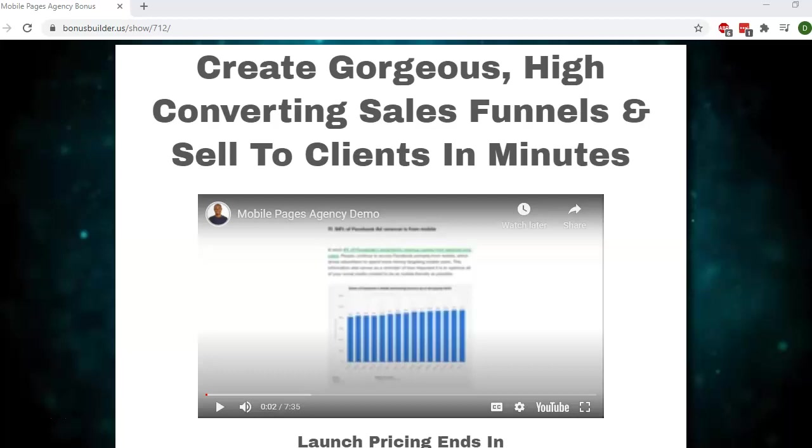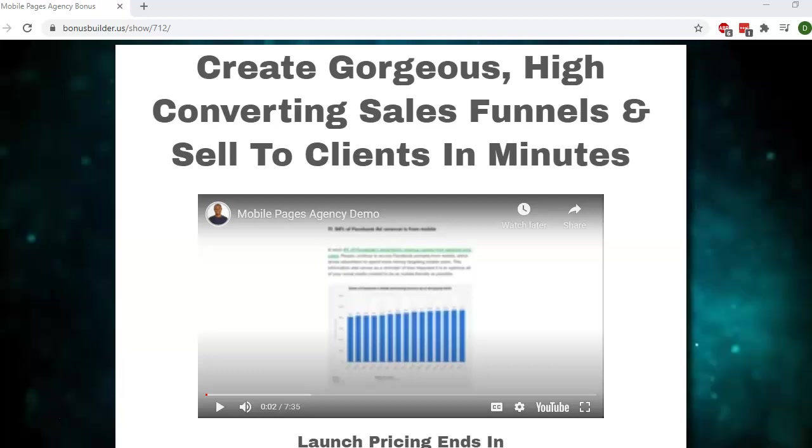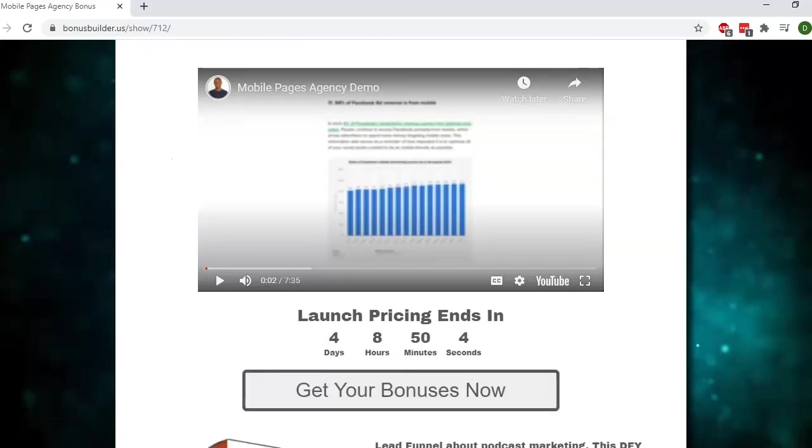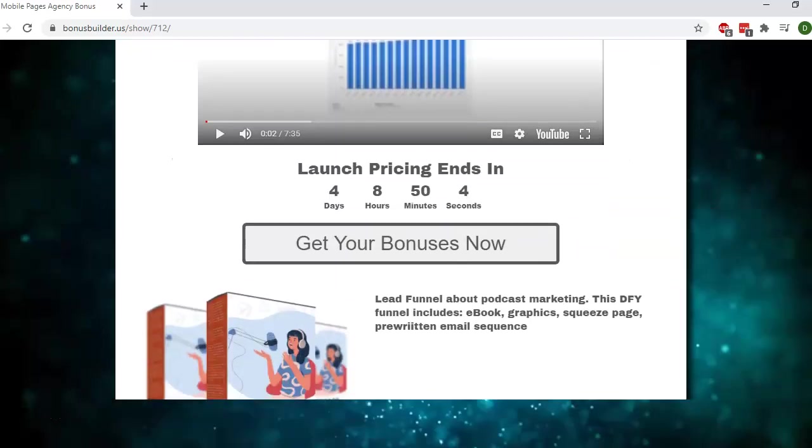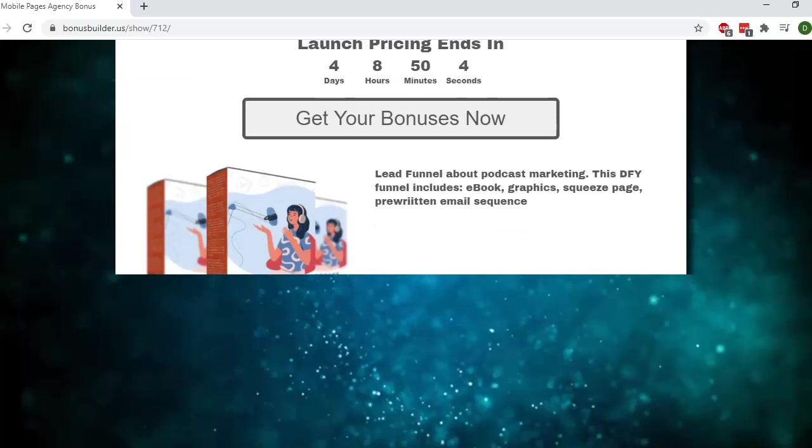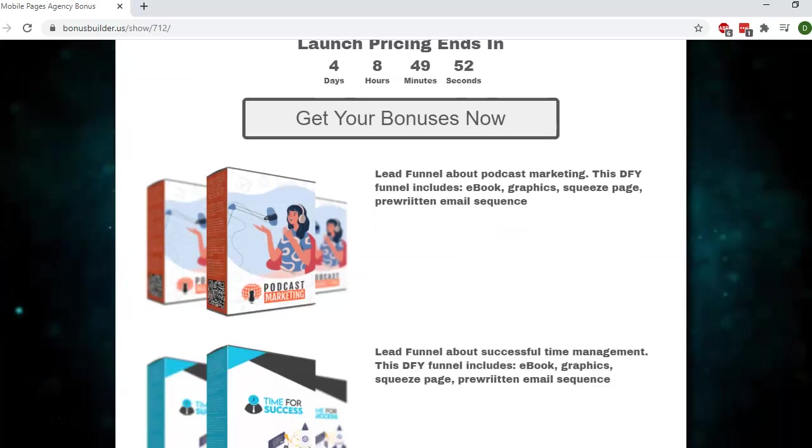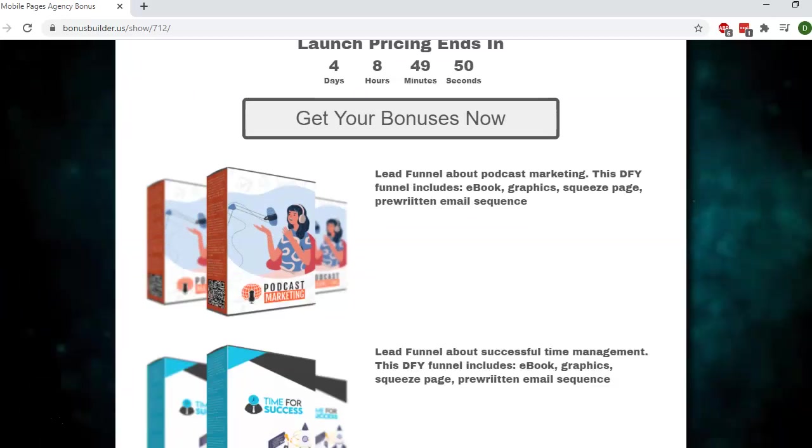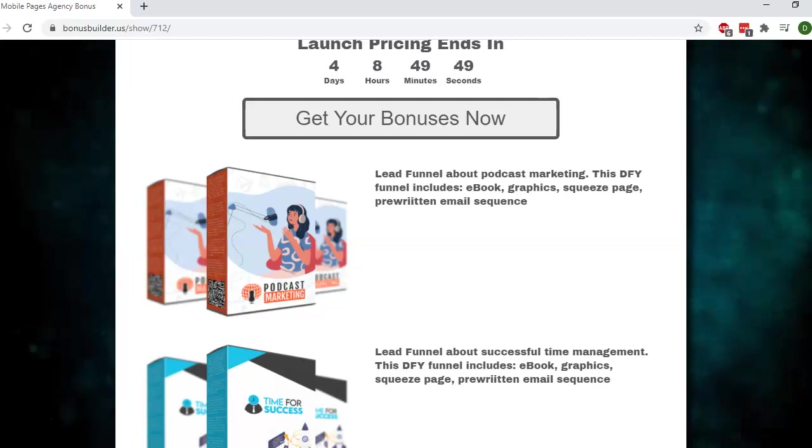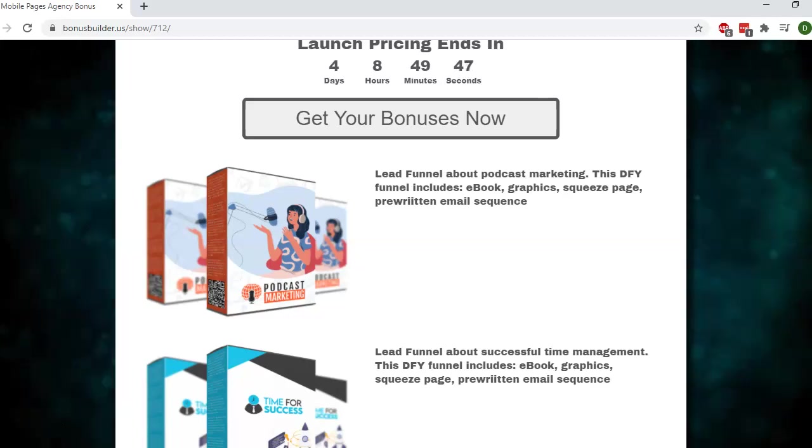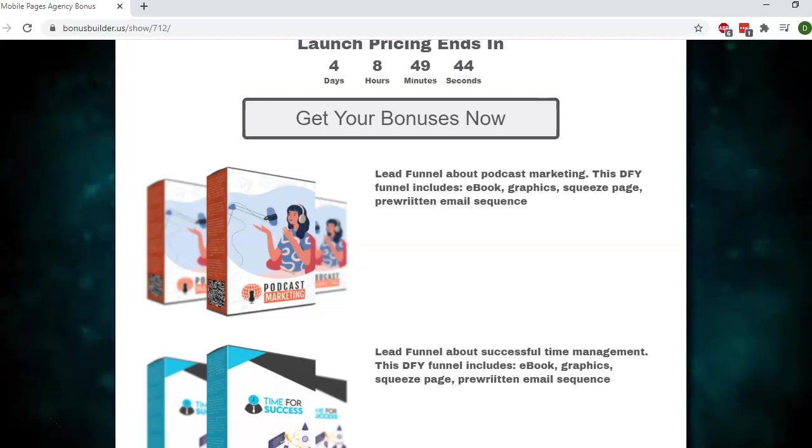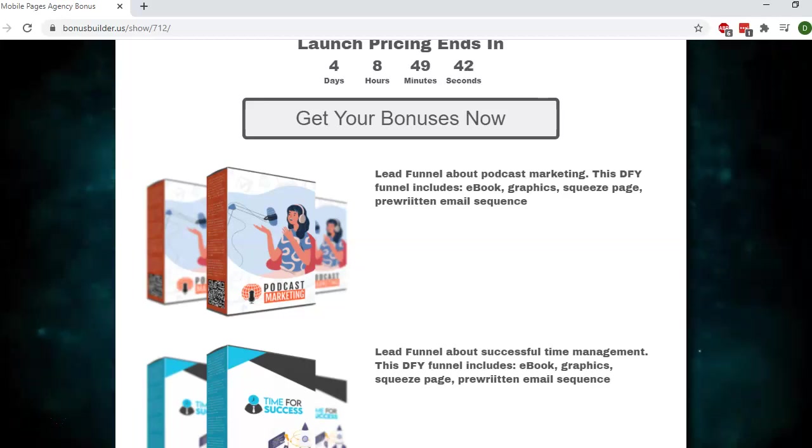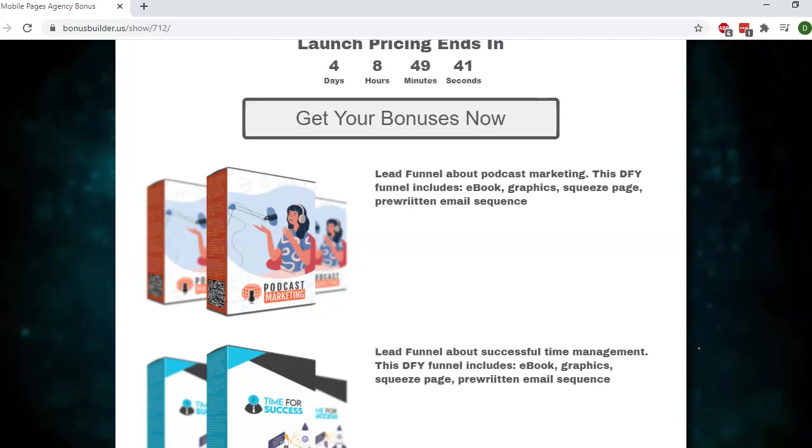This video is about the bonuses I'm offering if you pick it up through my link. The first three bonuses are lead funnels. If you're building funnels, you'll need to build your list and you'll need lead magnets. The first one is about podcast marketing, and this lead funnel has everything you need to get started. It comes with an ebook.